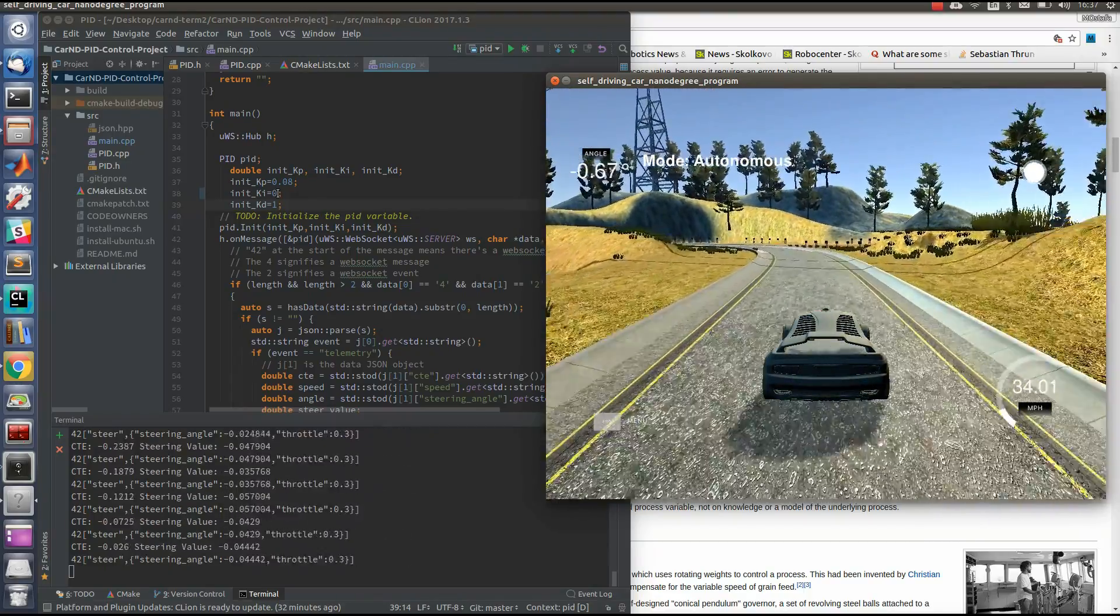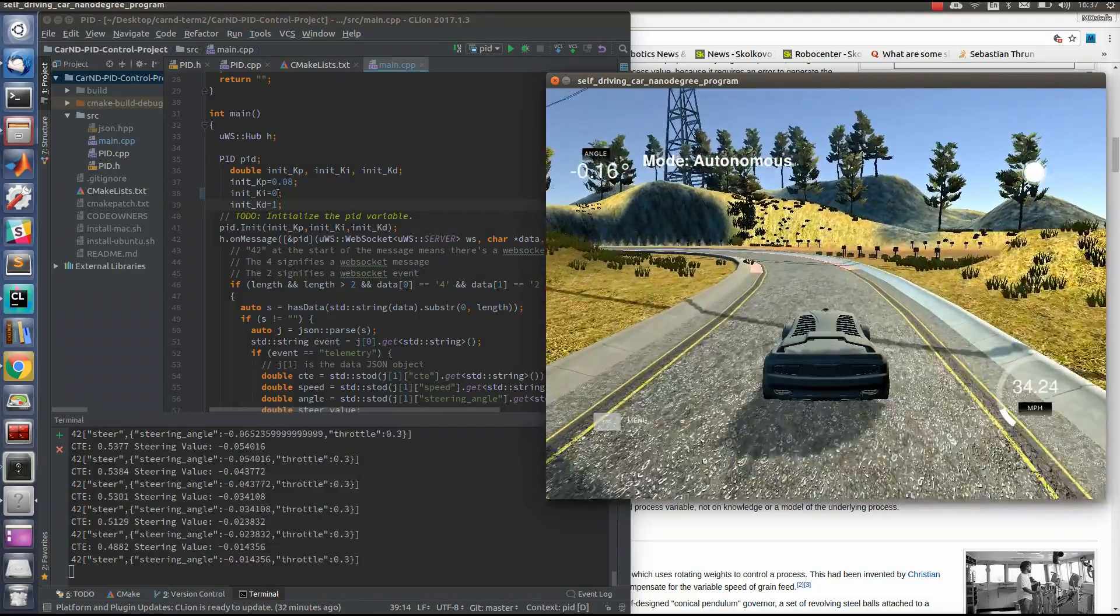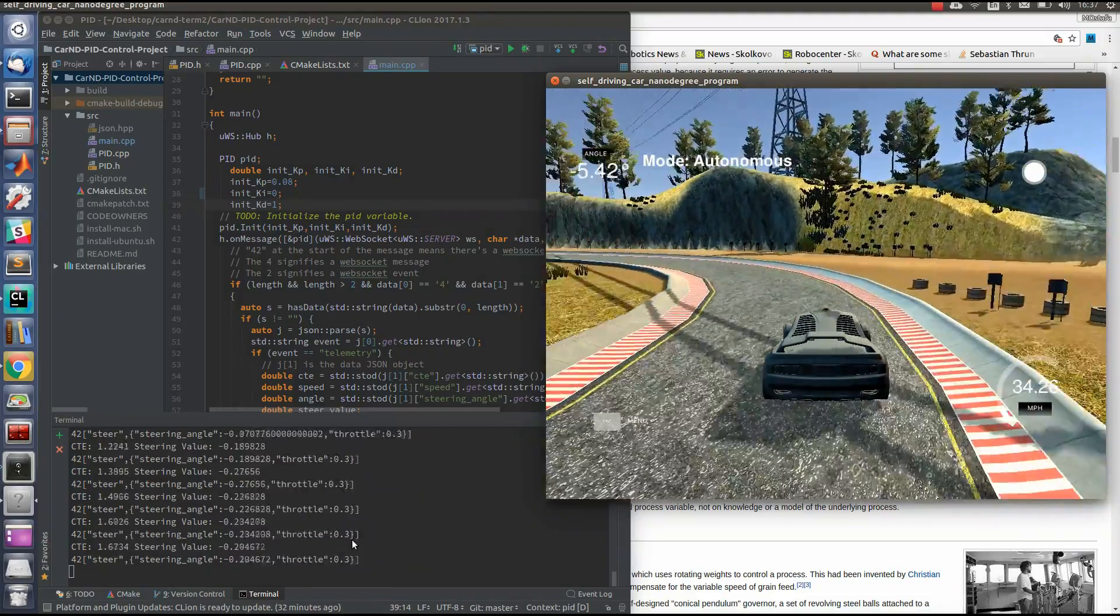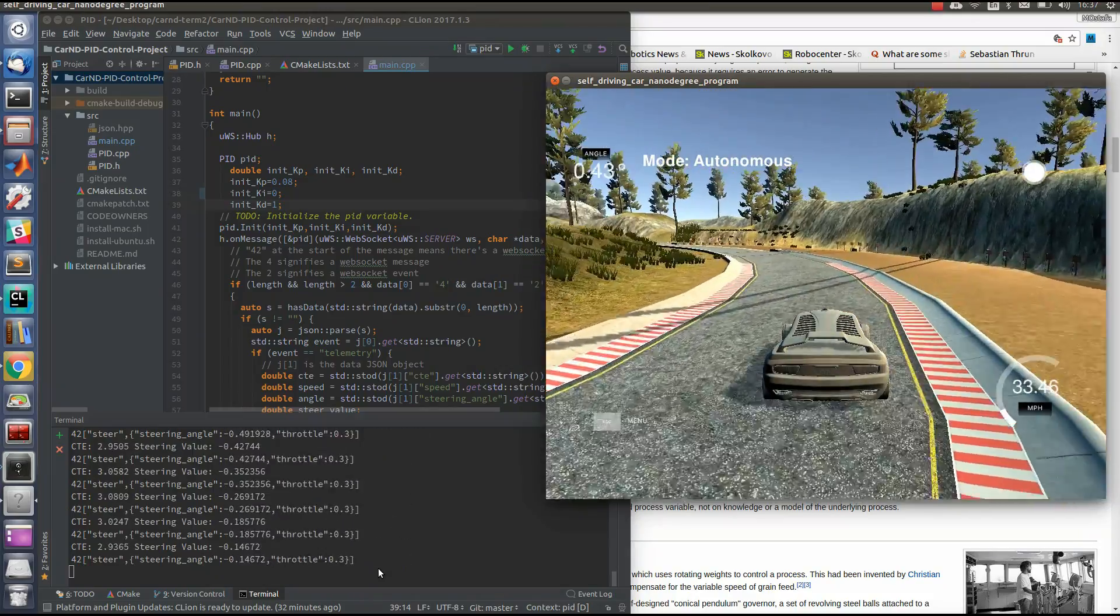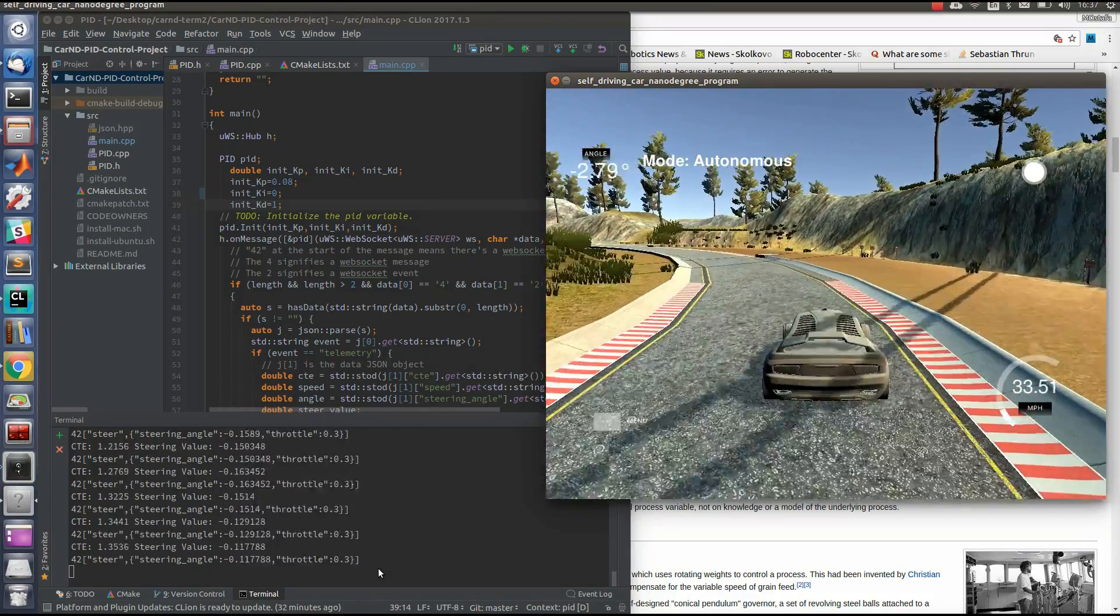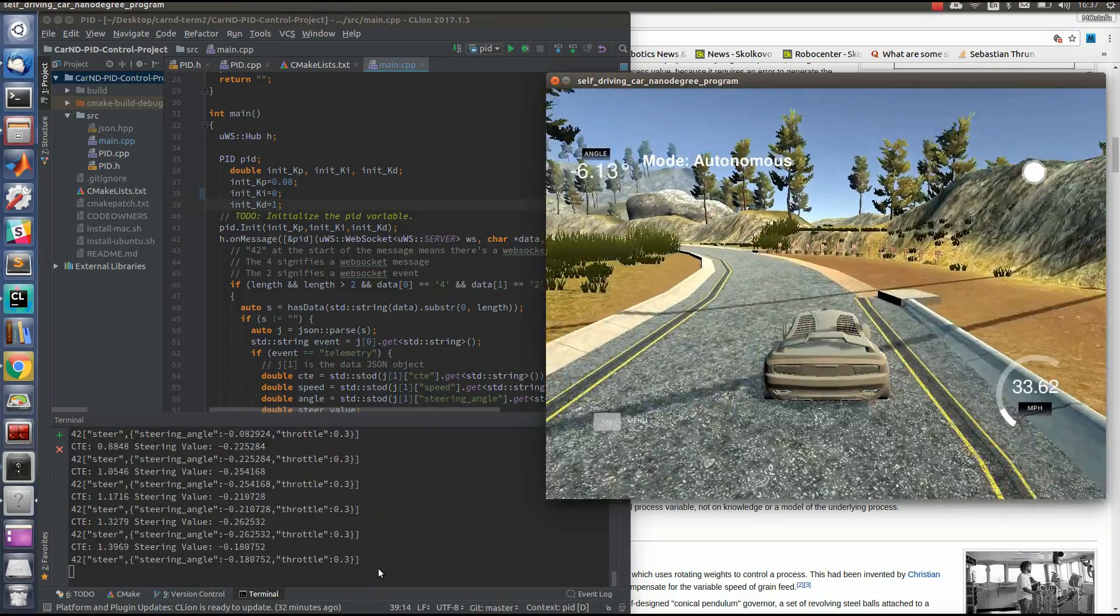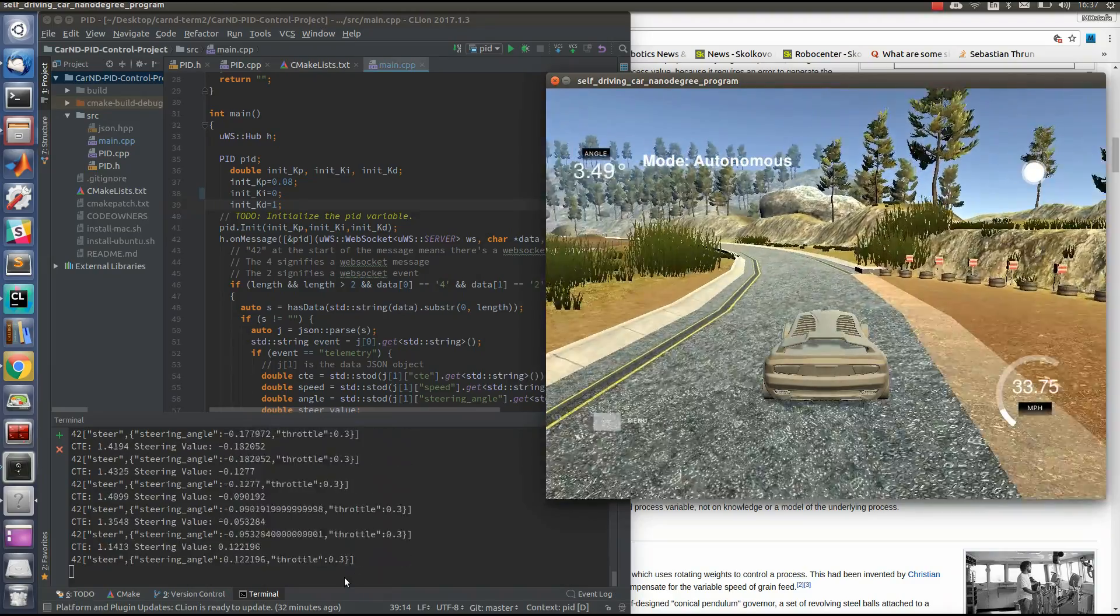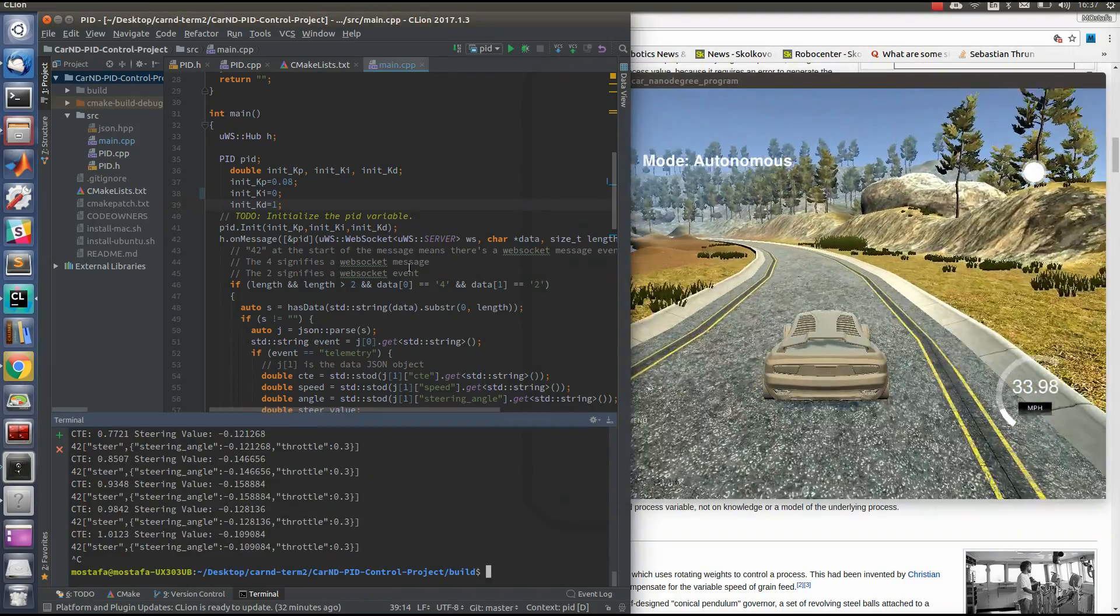So we need an integration part. Using this integration part, we can make our controller more robust and it will work well. The car will not go out from the road. So let's give it a try.